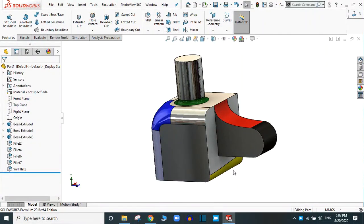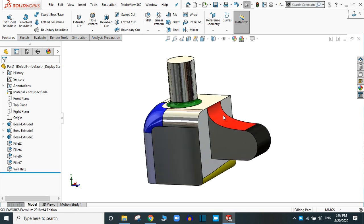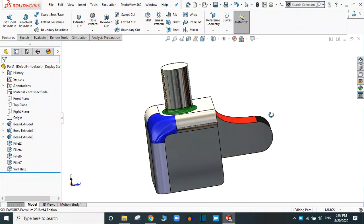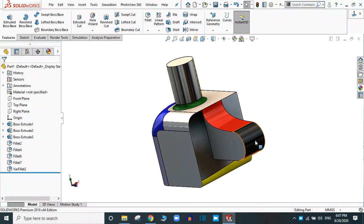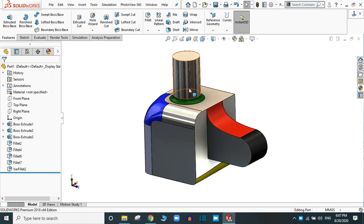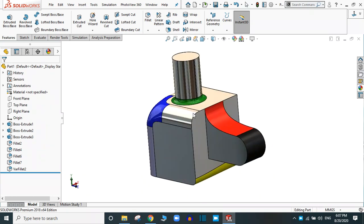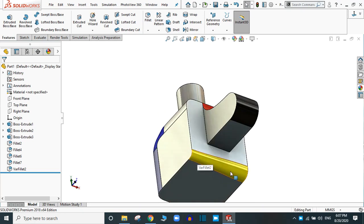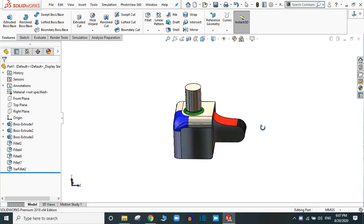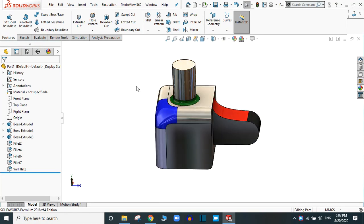Hello and welcome. Today we are going to learn the fillet command in SolidWorks. There are different types of fillets available: the round fillet, the face fillet, the constant size fillet, the variable size fillet, and the special types of fillets. We will study each and every type of fillet.